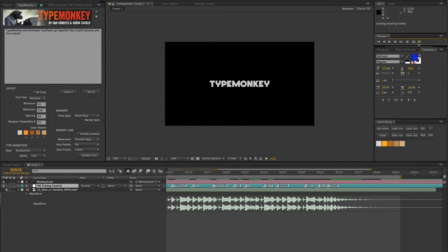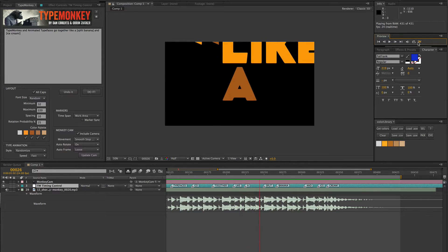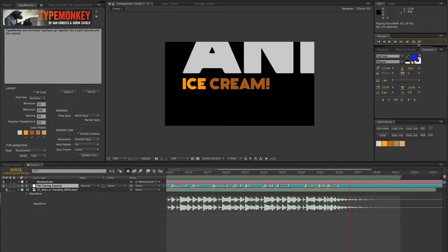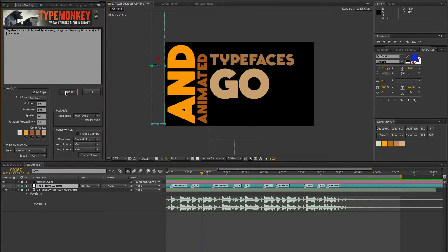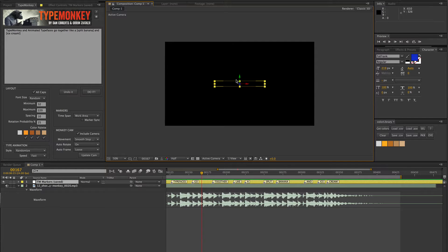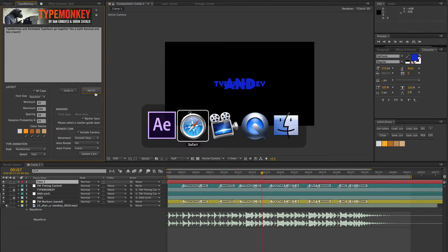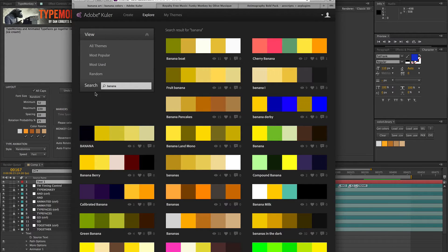Now that I've moved these markers, we can just preview it quickly - keep in mind this is just Type Monkey. Because I chose randomize, this already turned out differently than the one I had done previously. If you're not happy with the result, you can undo and it gives you the option to save the Type Monkey marker layer. Since I already synced it with the music, I'll say yes to save it. Next time I run it, I'll use the marker sync button, making sure to select that saved marker layer in the timeline, and it will use those existing markers instead of creating new ones.